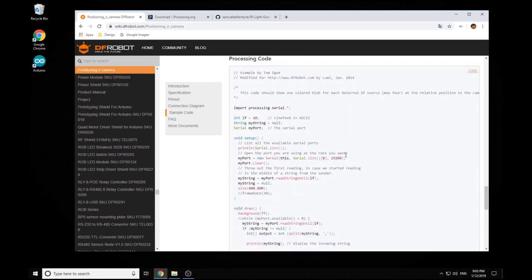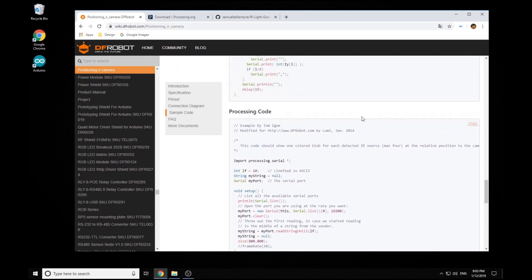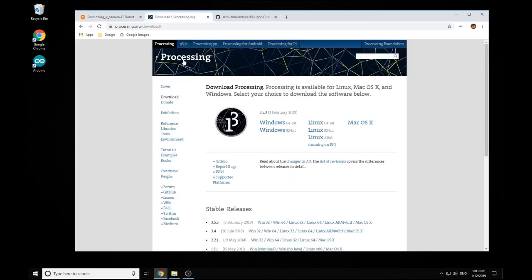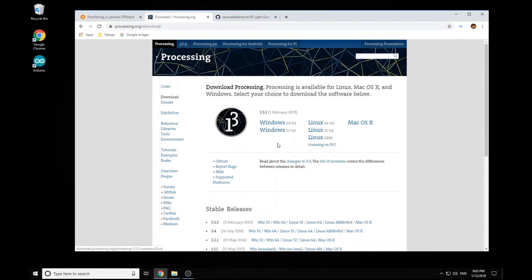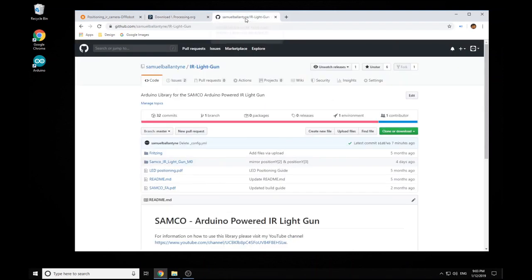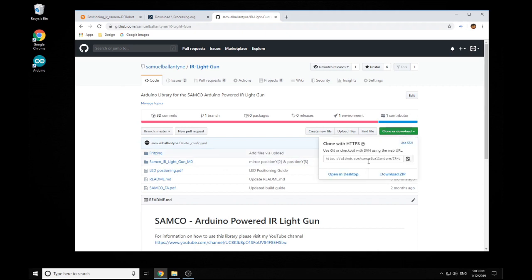So yeah there's an Arduino sketch and a processing sketch so you'll need to get this program called processing. I'll leave a link to this below but you simply just need to download this, pick the system you're working on and I'll show you how to set it up in a sec. And then you'll also need the latest github files which have the test sketch in it.